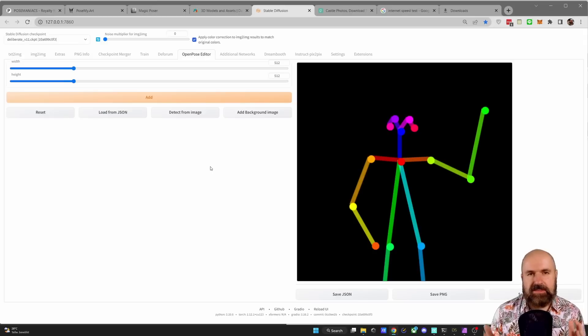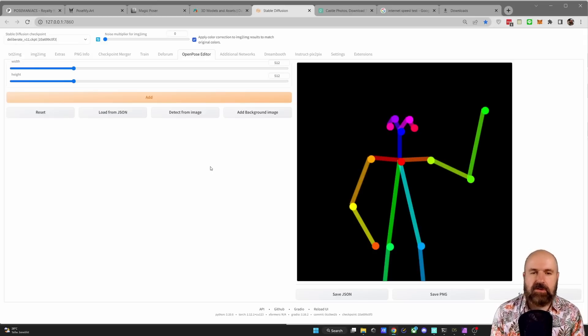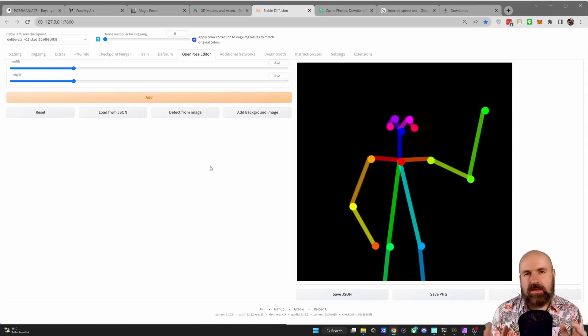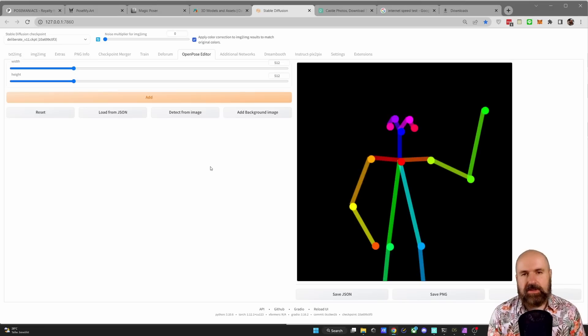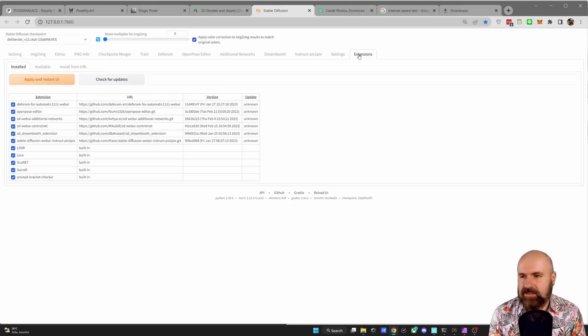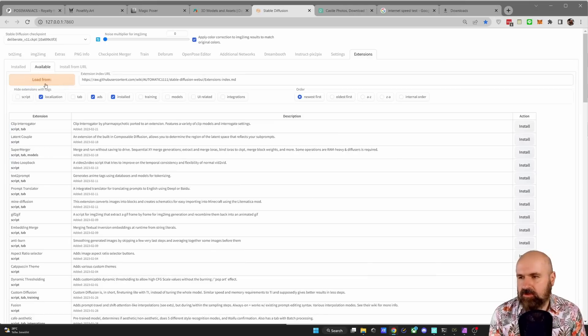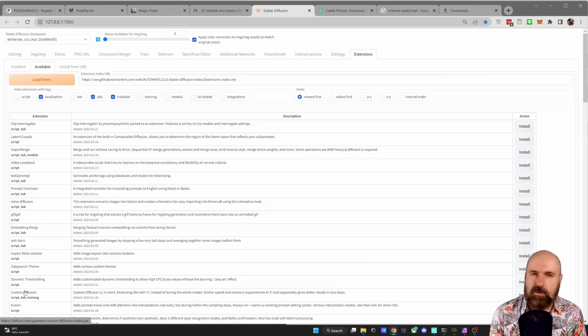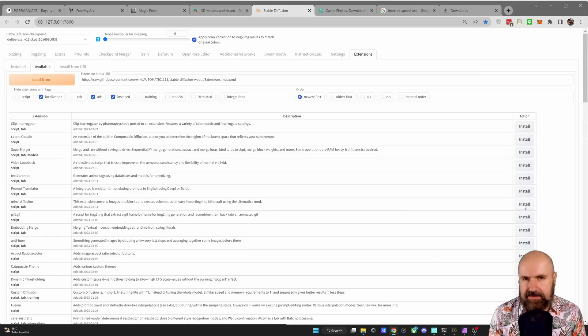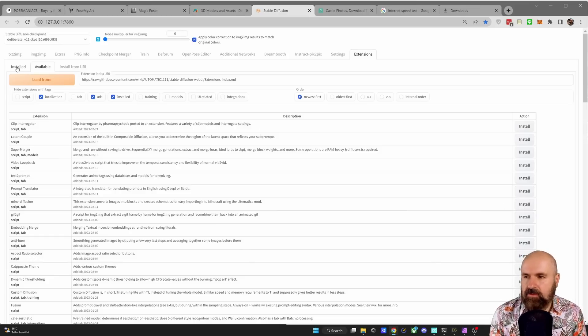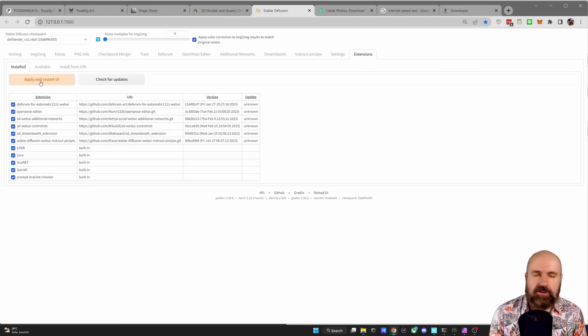The first method here is the Open Pose Editor in Automatic 11.11. As you can see here, this is a very simple tool, but it also gives you rather simple results. Let's have a look at how to use that. First of all, where do you get that? You go here to Extensions, you go to Available, you click on Load From, and then look in the list here for the Open Pose Editor. Once you've found that, you go to the right side and click on Install. Let that install finish. Afterwards, you click here on Installed, and then you want to click on Apply and Restart UI.